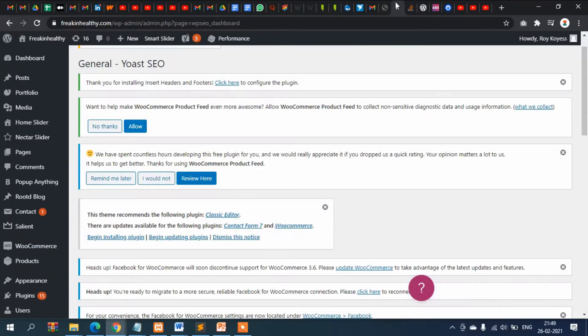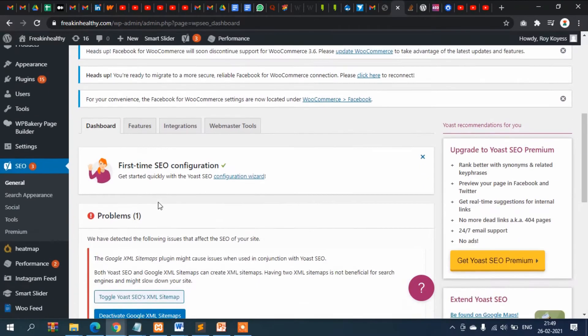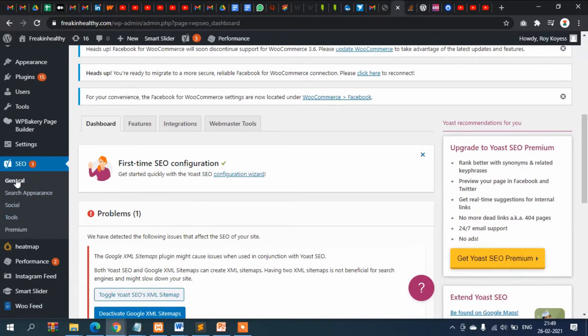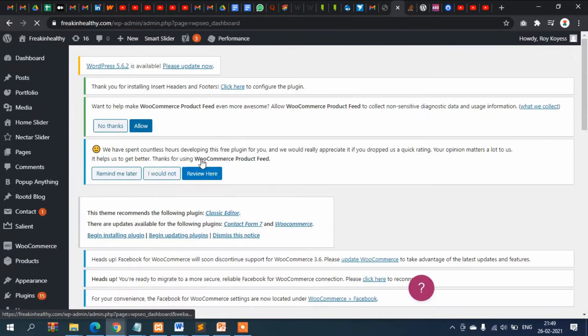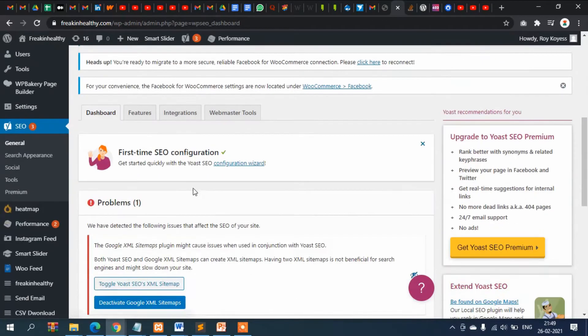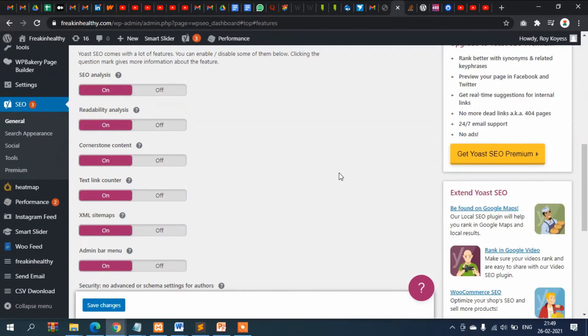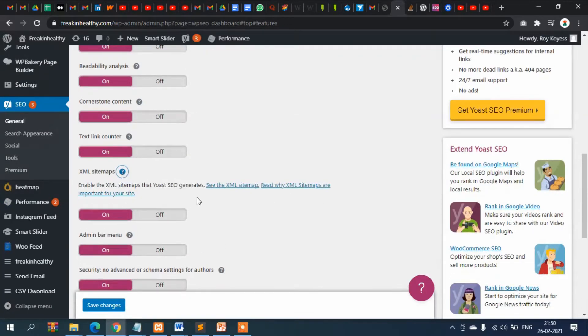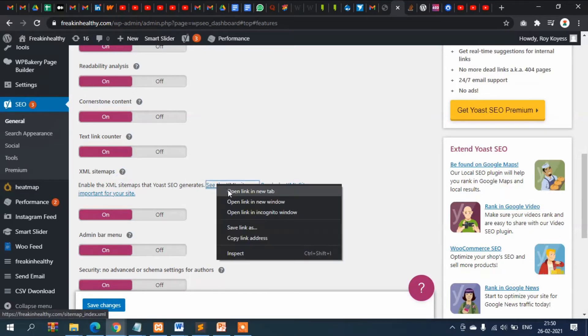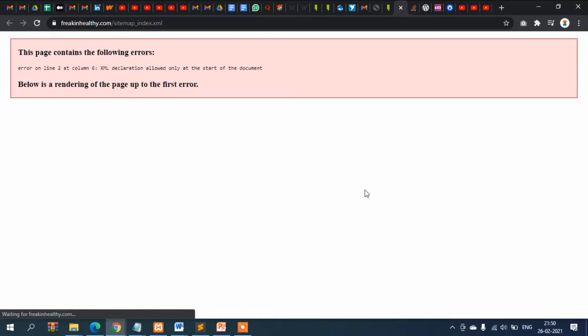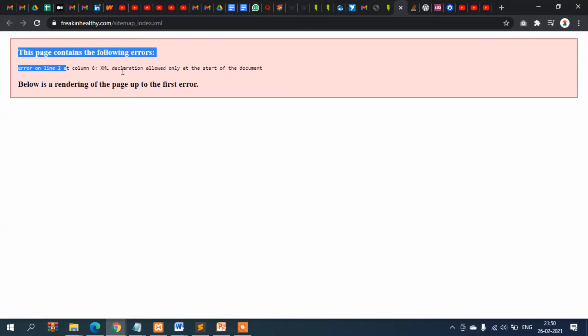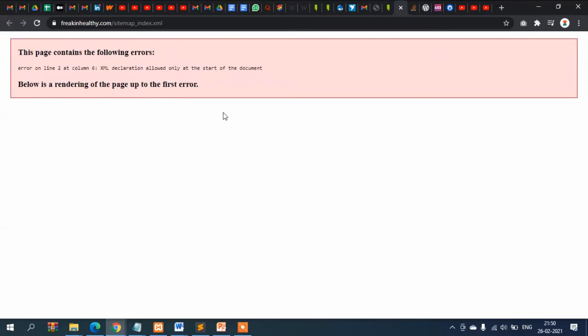In Yoast SEO, if you click here on General and then Features, you can see XML sitemaps. If you click on here then you can see the sitemap links, but the problem is there is this bad error.